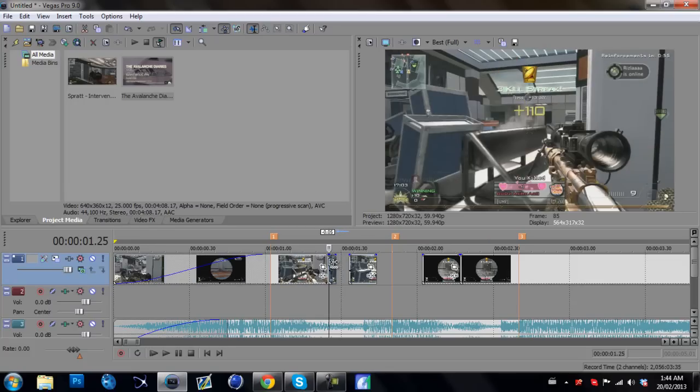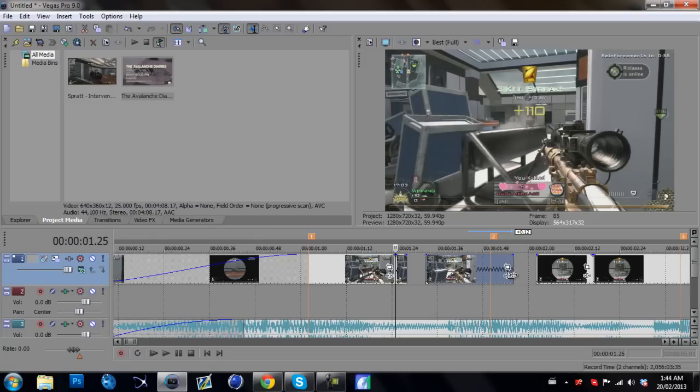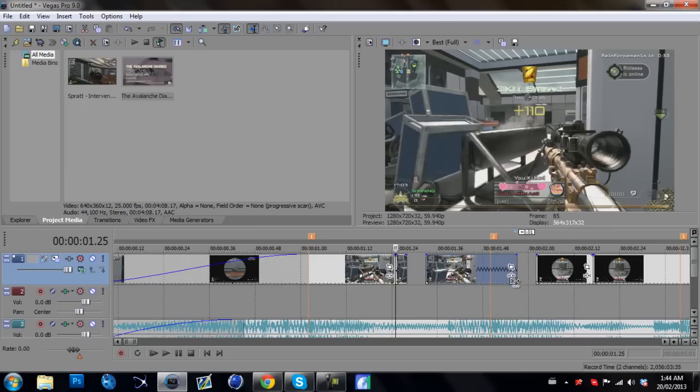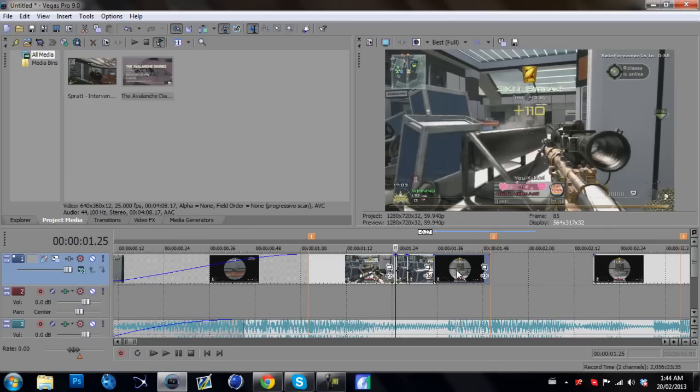And if you don't know how to speed it up, you grab the edge of the clip right here, press and hold control, and you just drag it in and it speeds it up. You do the opposite way it slows it down. So we're just going to speed it up so we can easily sync them.